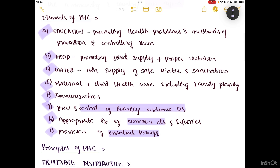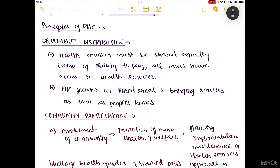There are four principles of PHC. The first is equitable distribution. Imagine PHC as a project managed by a group leader who divides work equally irrespective of status. Health services must be shared equally irrespective of ability to pay — all must have access to health services, whether rich or poor. PHC focuses on rural areas and brings services as near as people's homes.